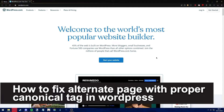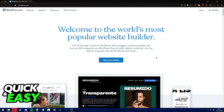Hello everyone. In this video I'm going to teach you how to fix alternate page with proper canonical tag in WordPress. It's a very quick and easy process, so make sure to follow along.